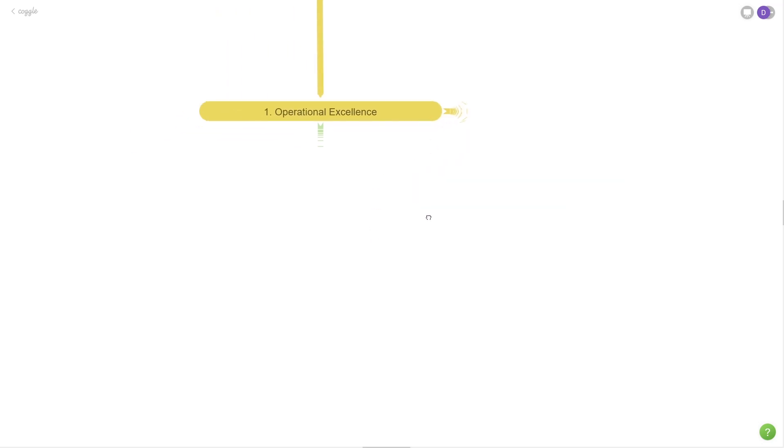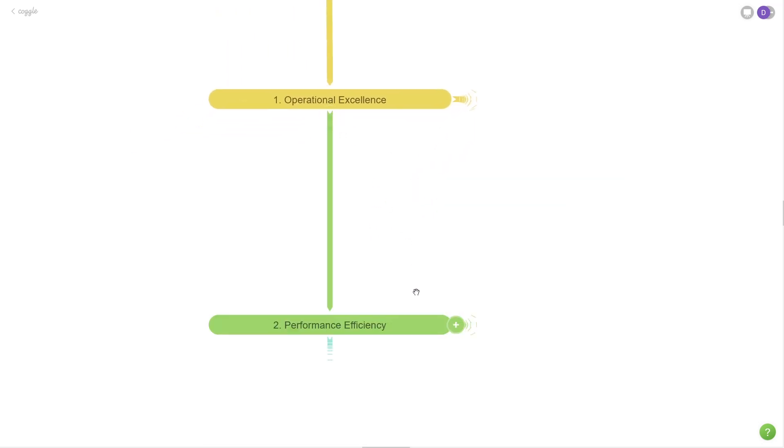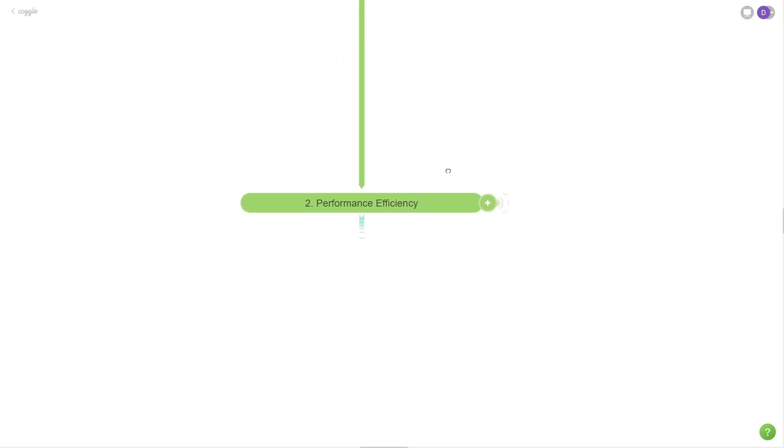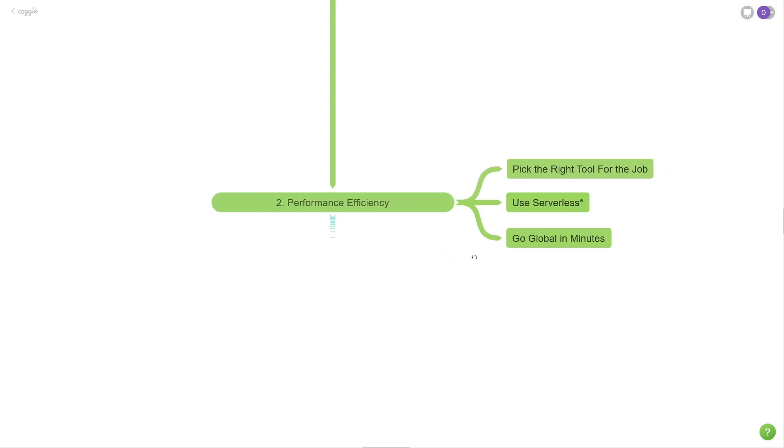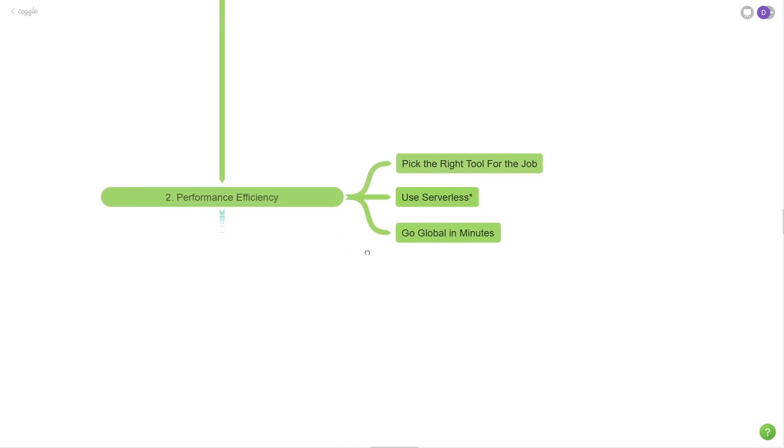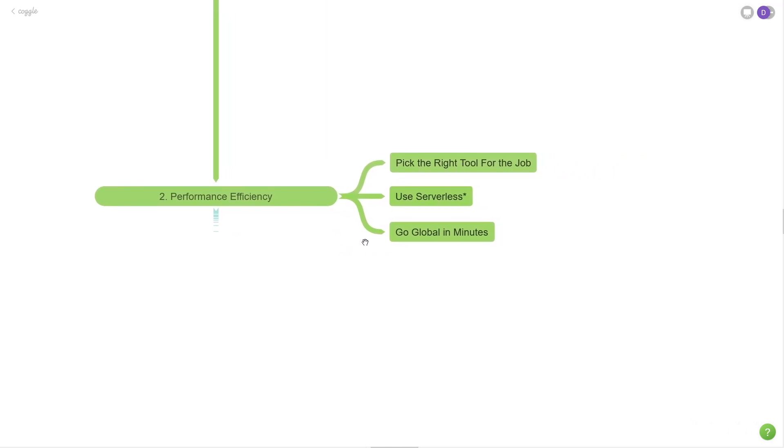Let's move on to the second pillar now, which is performance efficiency. We don't want to be wasteful here. We don't want to be using services and renting machines and not be using them effectively. So this is all about being efficient with the hardware that we provision and the services that we use. The first one is to pick the right tool for the job.